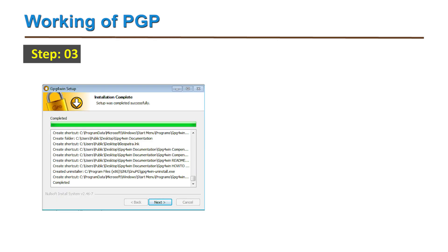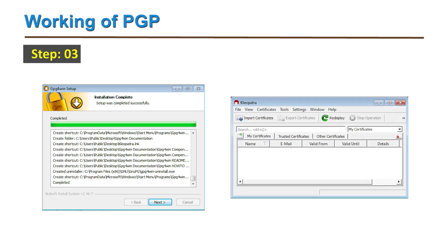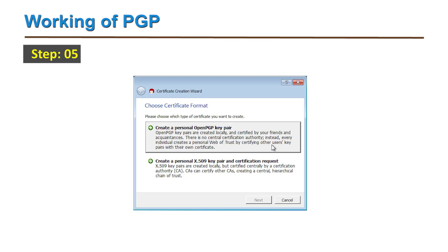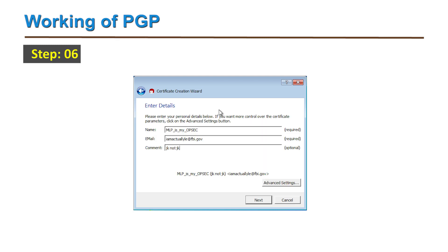Third, once everything is installed, find the Kleopatra program on the computer and open it. Fourth, go to the File tab and select New Certificate. Since the user wants PGP keys, select 'Create a personal OpenPGP key pair.' Next, if one wants to attach a key to one's identity — either real or fake — then that information is entered here. Otherwise, this step can be skipped.